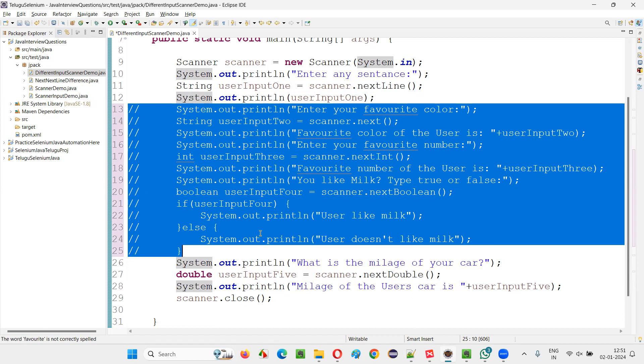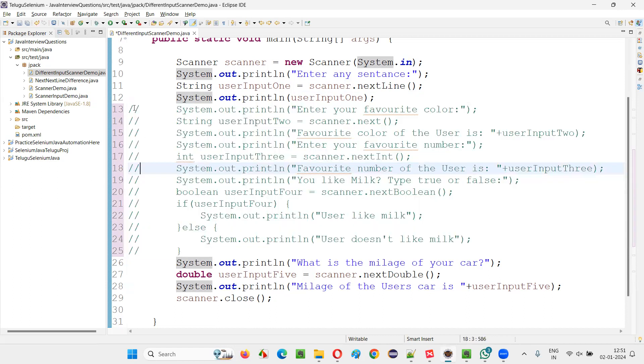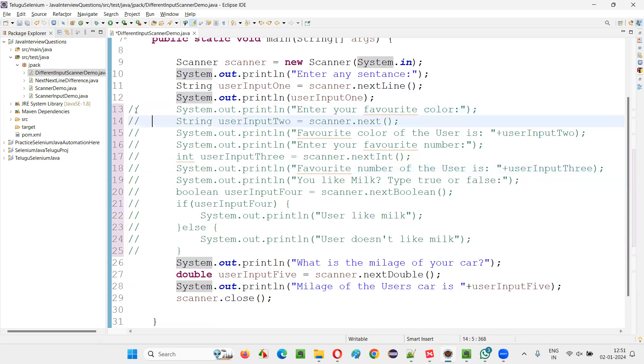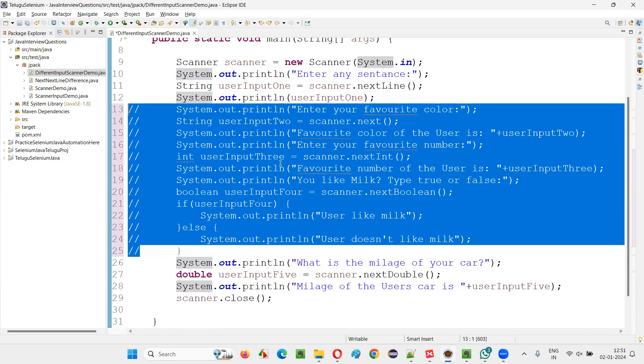...have been single line commented. You see, every line has been single line commented—single line comment, single line comment, and so on.